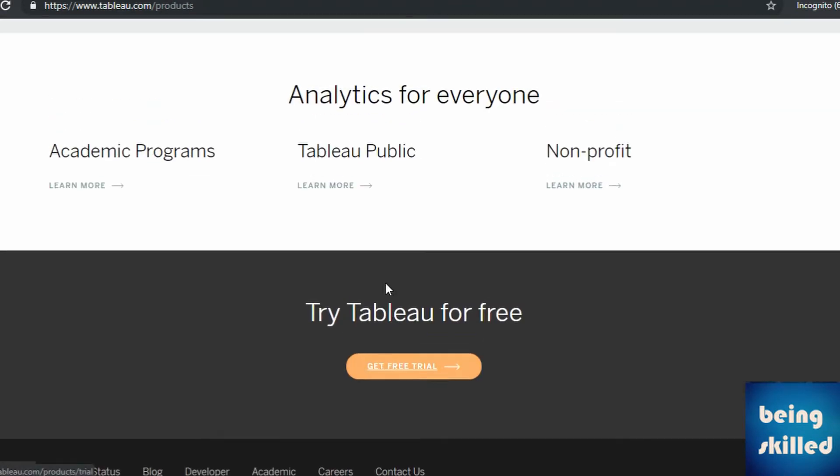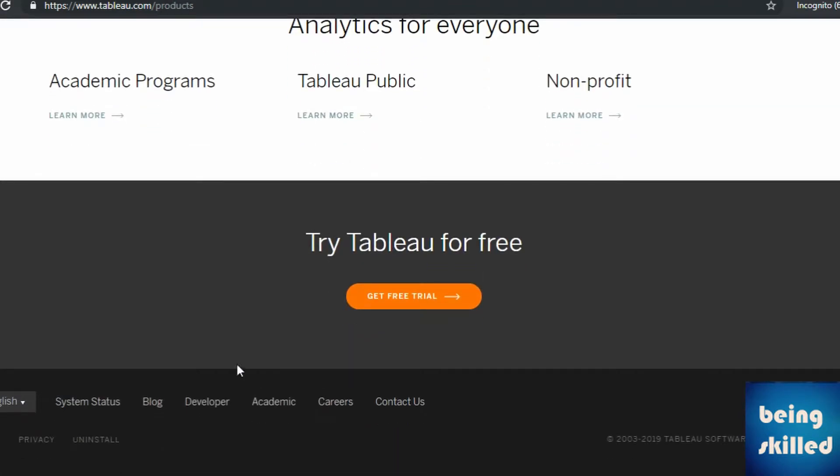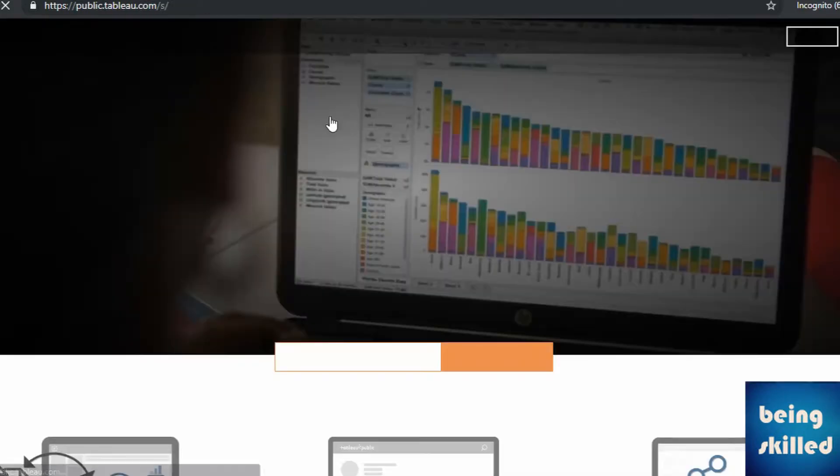Here it is. So you click on the learn more. After clicking on it, Tableau Public website will open.